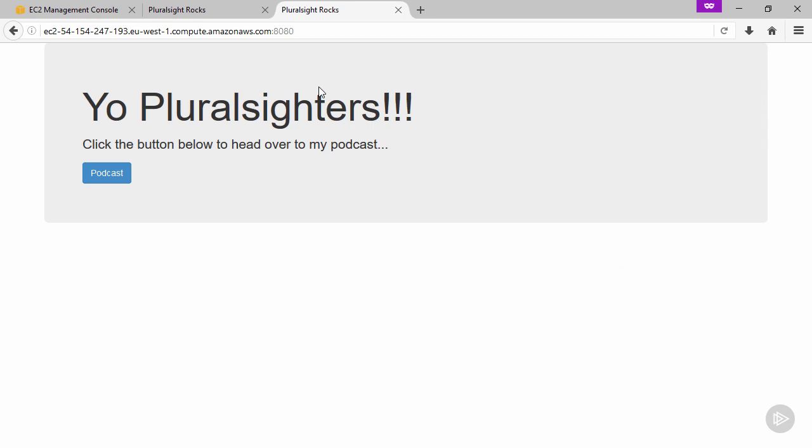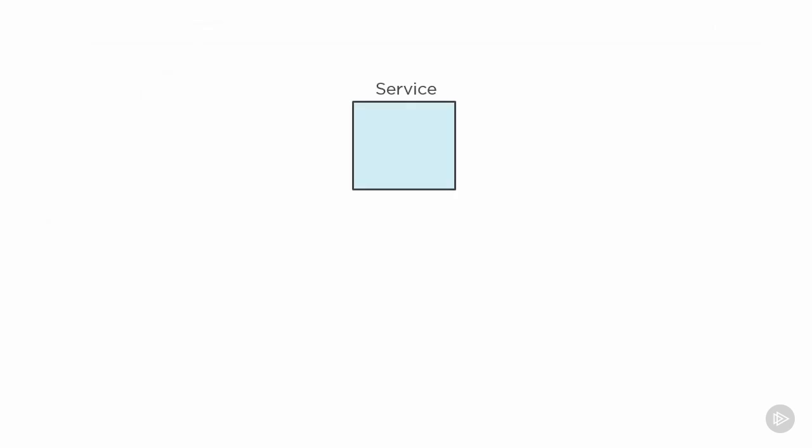Right now it's early days, so it's not layer 7 aware or anything like that, but who knows what the future will bring. I'd love to go into detail, but it's too much for this course. Let's do a quick visual rep of what we've done instead.